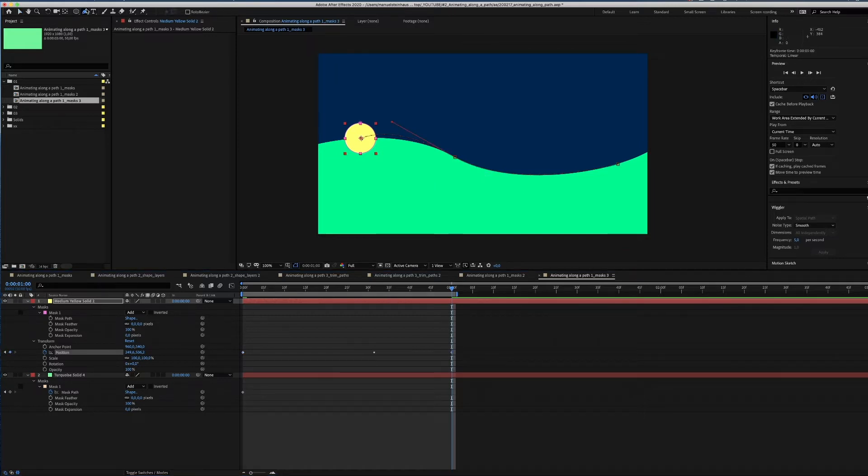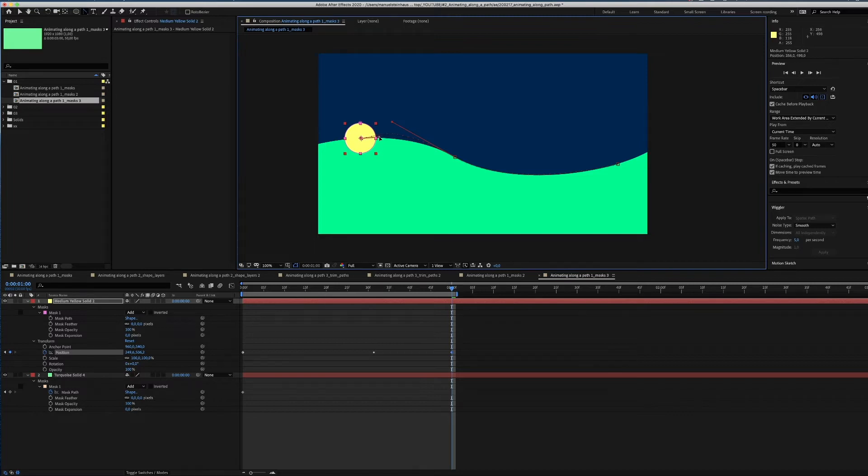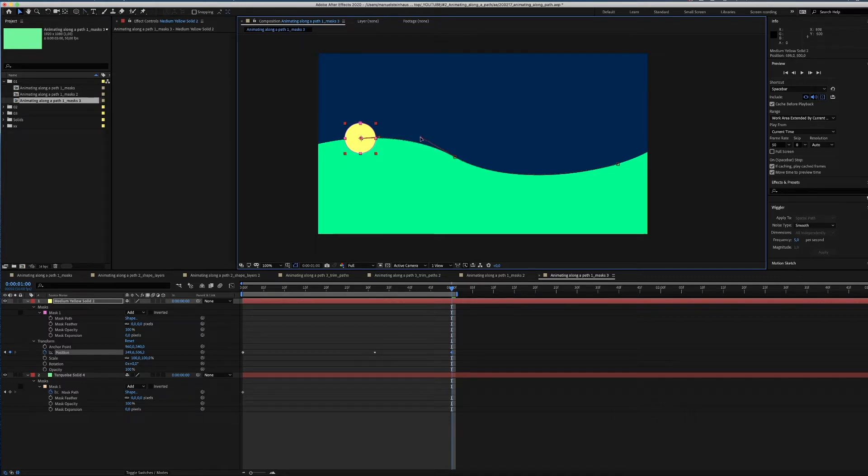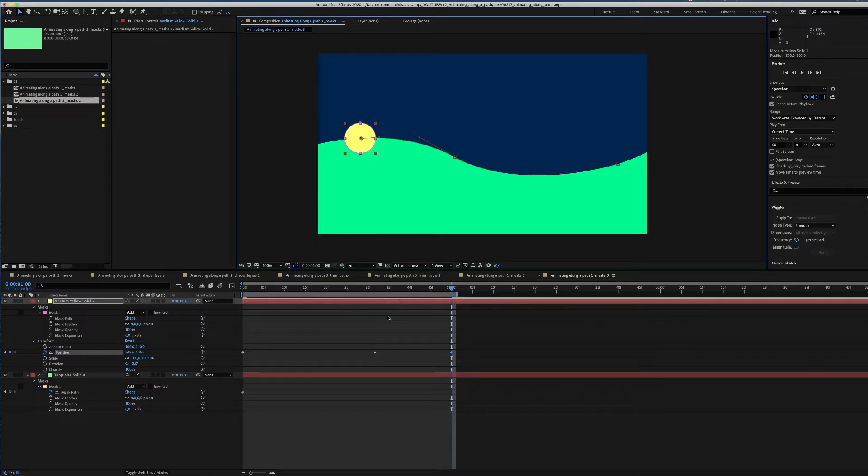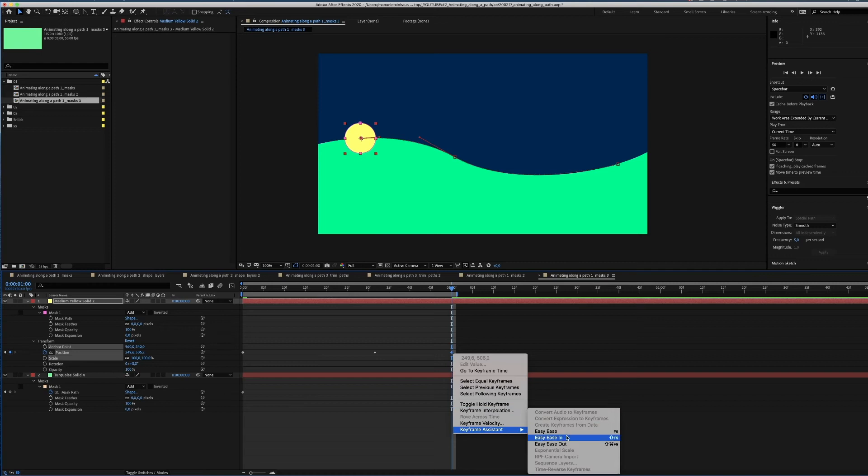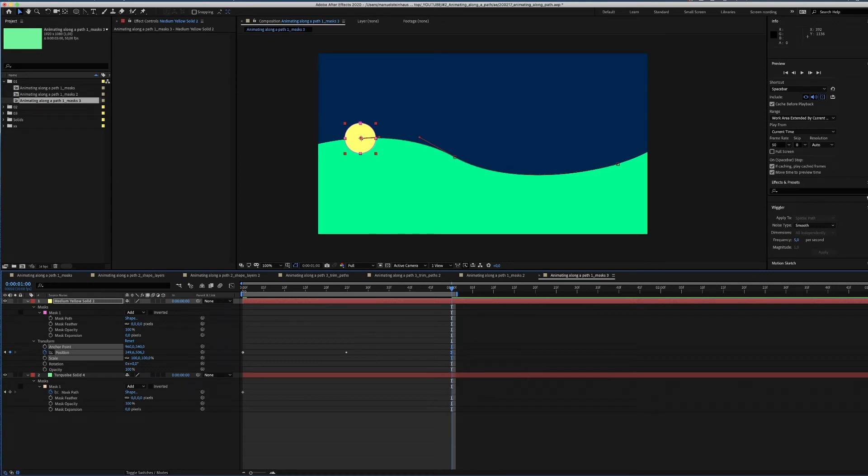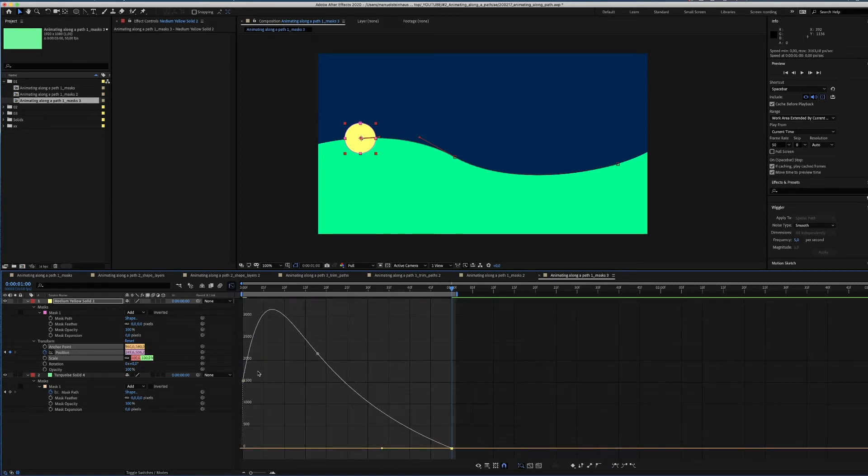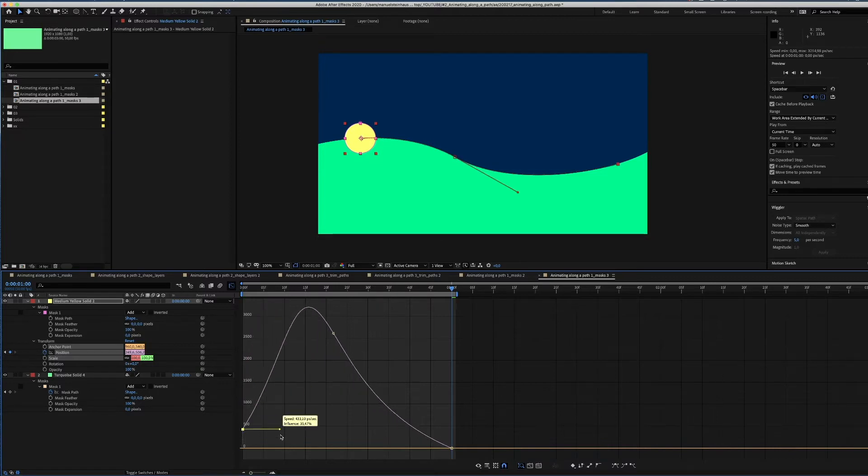As the motion path is messed up a little, we have to readjust it. Let's set the last keyframe to easy ease in and adjust the speed graph. The shape slowly comes to an end and also starts slow, before it takes up speed.